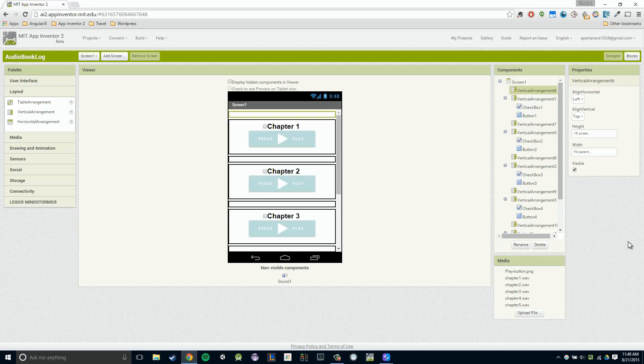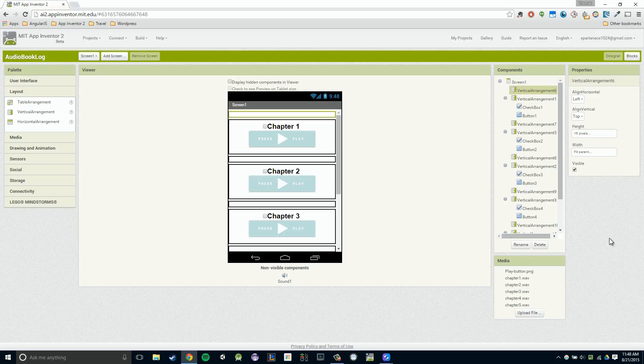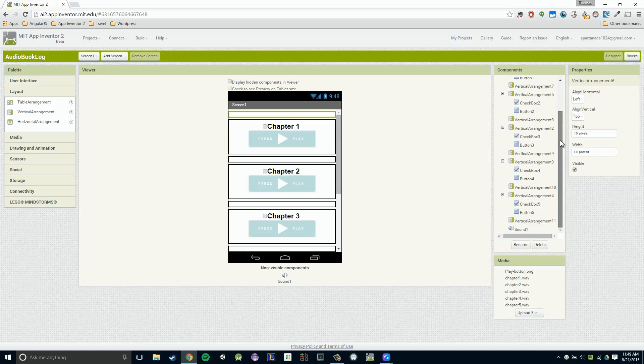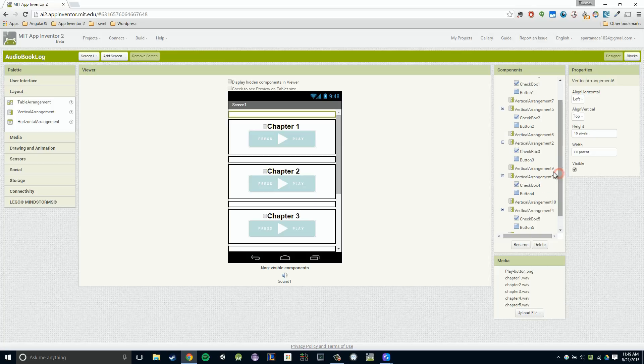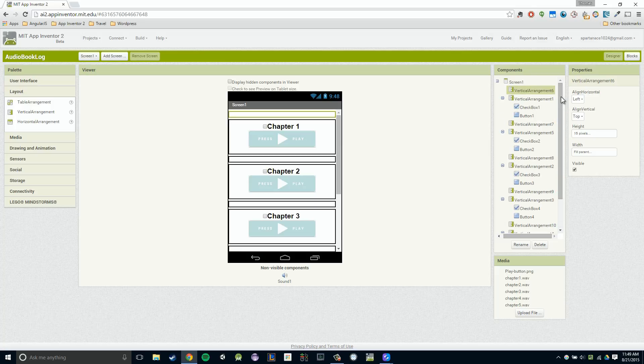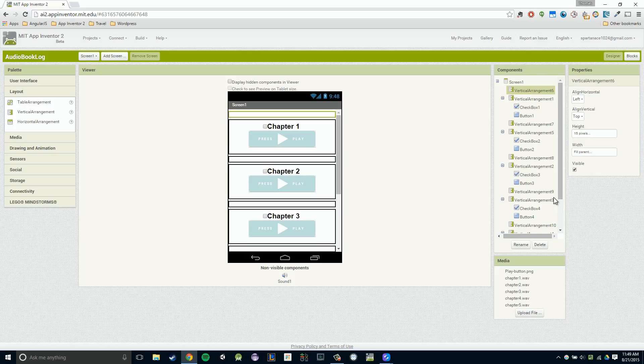In this video, we're going to be renaming our component names. So what exactly does that mean? When we go over to the right here in our component section, you'll notice we have a bunch of generic names for our components. For example, vertical arrangement four and vertical arrangement 10 and button four and button three. It's hard to make sense of what each one of these things is actually doing, which is why it's so important to rename them to actually give some context to what they're doing.